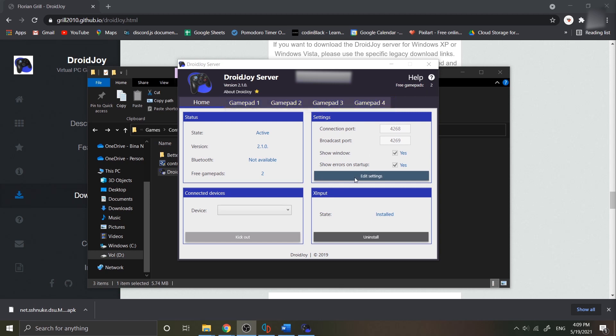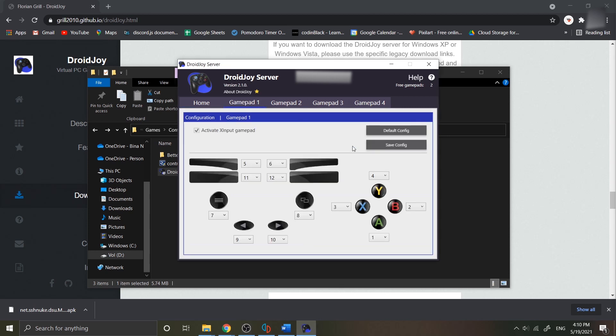You can set your own connection port. I leave this as default. In your gamepad one, you can customize the button keys. Each has its own number, but I will leave it as it is.